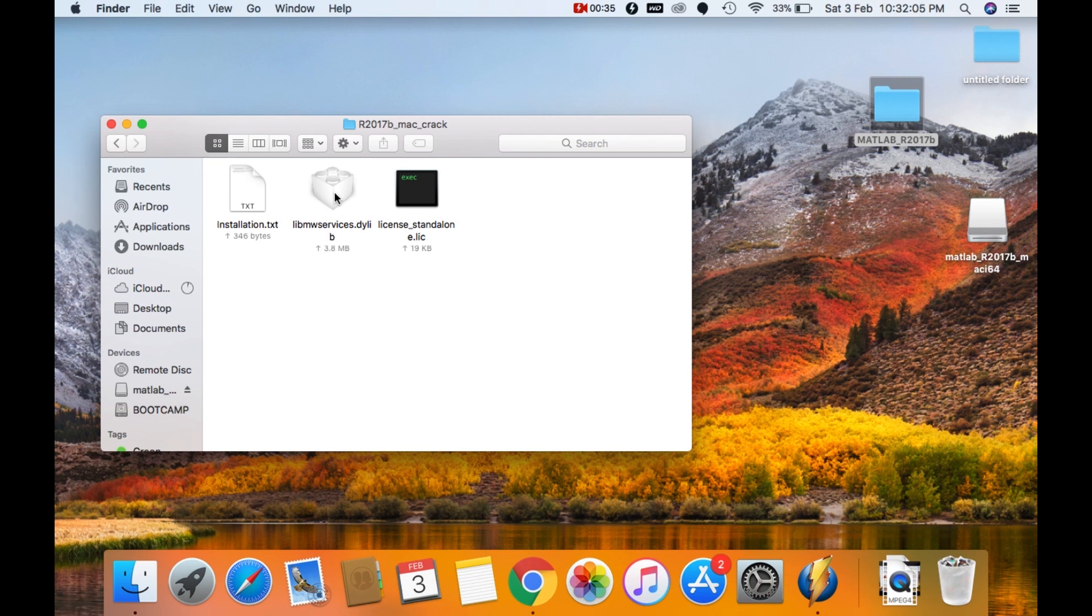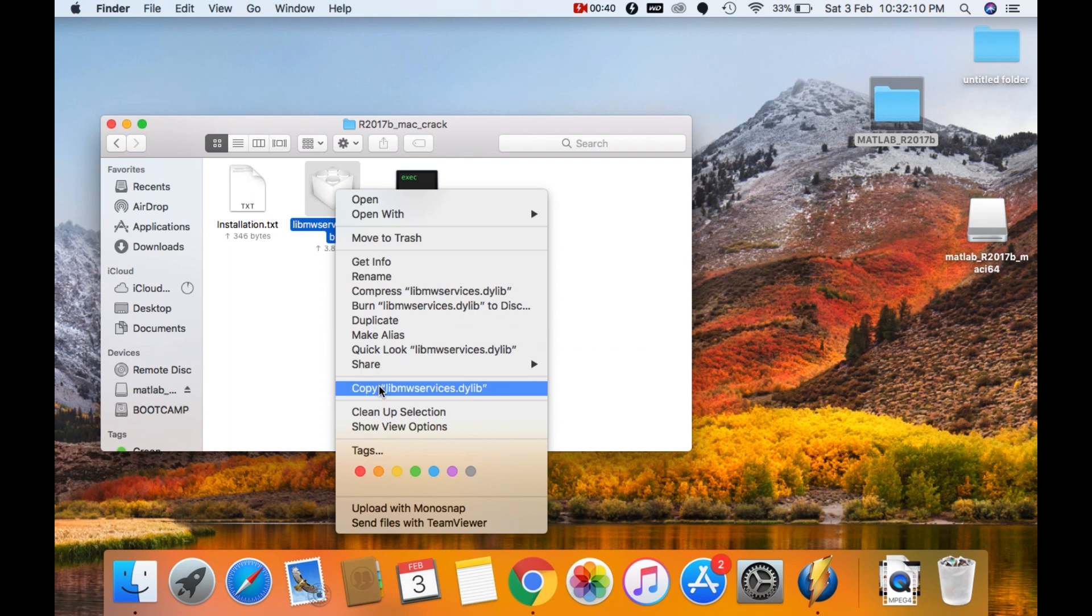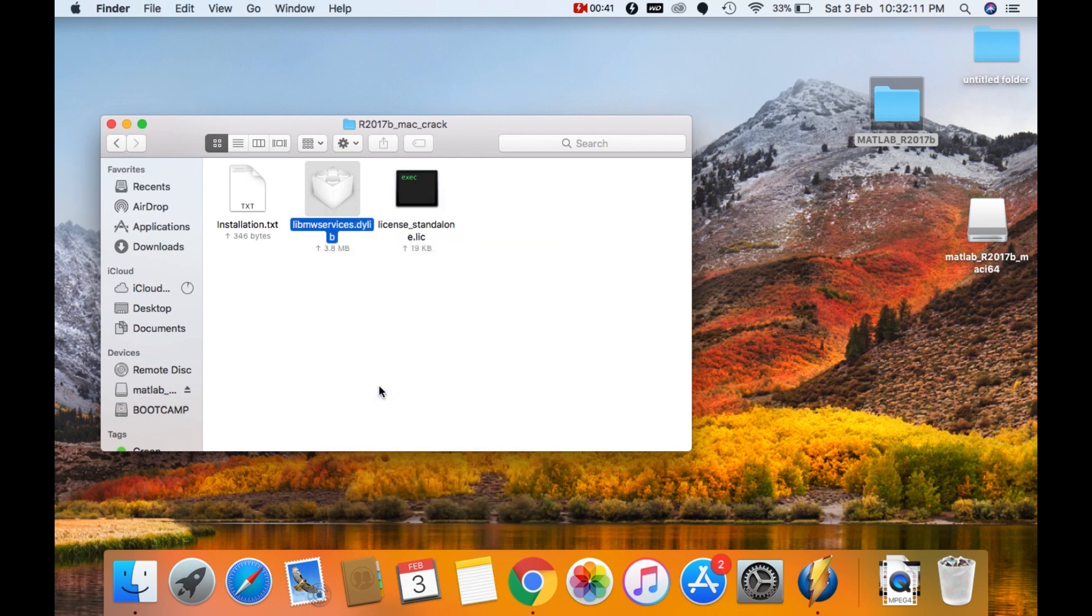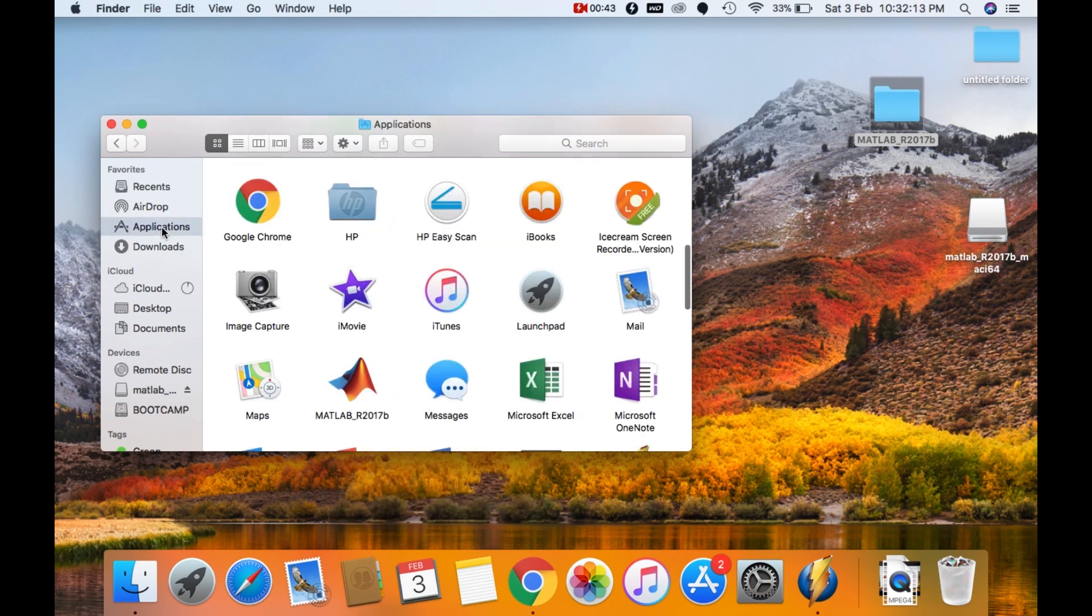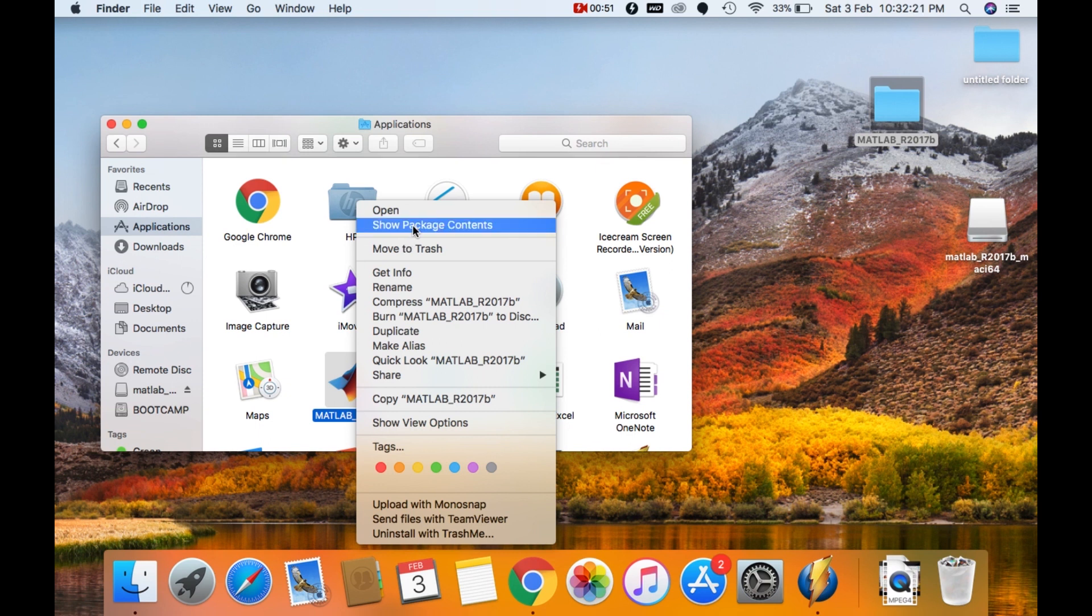Copy the libmw_services. Copy. Now go to applications. Right click on MATLAB R2017B. Click on show package contents.